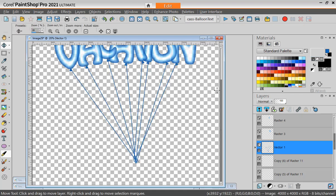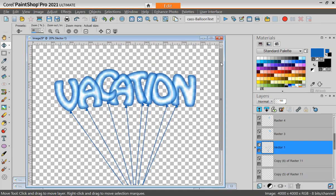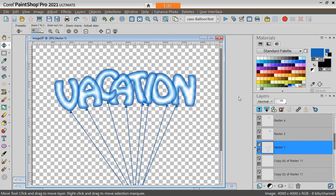And there I have all my balloons spelling out a fun word. Now it's your turn to convert any text into balloons. Have fun!